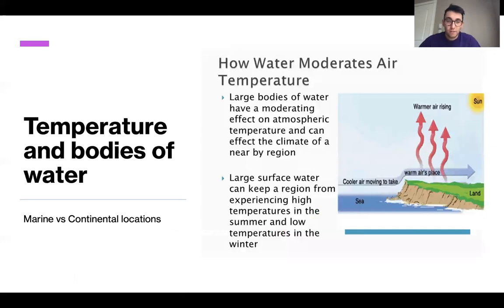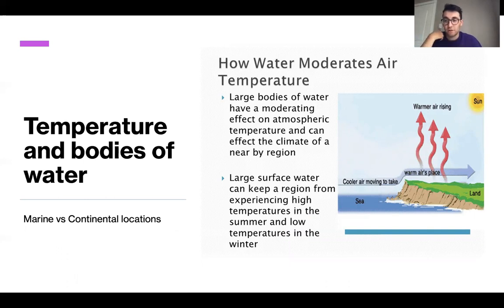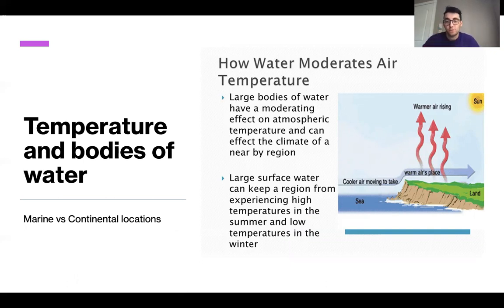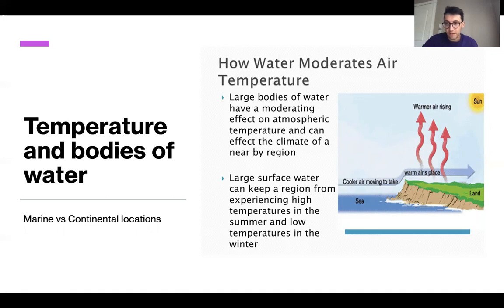The next concept is temperature and bodies of water. Large bodies of water have an ability to absorb heat and radiate it over long periods of time. This moderates the fluctuations in temperature throughout the day and throughout the seasons. Areas closer to large bodies of water — such as the ocean or large lakes — will have more moderate temperature ranges than areas farther away. It cools and also keeps areas warm, so temperatures don't fluctuate as much.